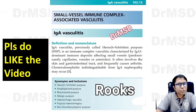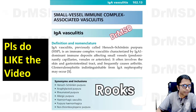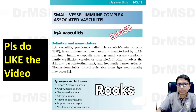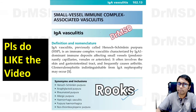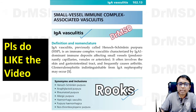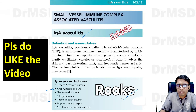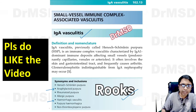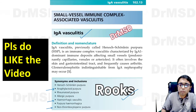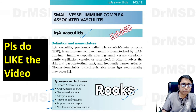Henoch-Schönlein purpura has so many names and you should be well aware of them. Very recently, in Rook's, it is mentioned as IgA vasculitis. It is also called anaphylactoid purpura and hemorrhagic vasculitis. It is also an example of non-thrombocytopenic purpura — this is very important to know.